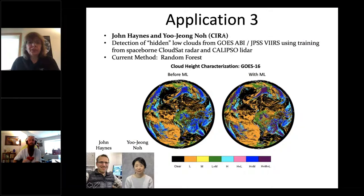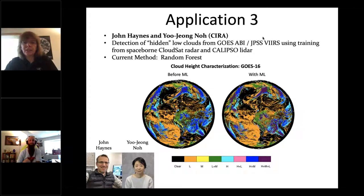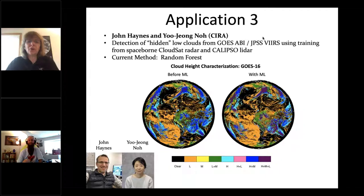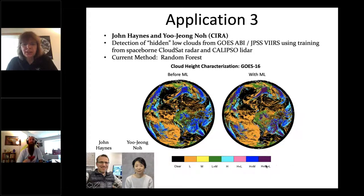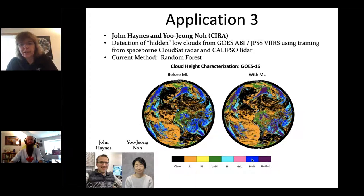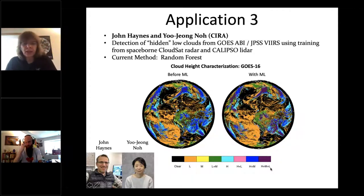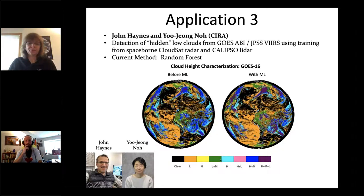Application three, from John Haynes and Yu-Jung Noh at CIRA: detecting low clouds from GOES ABI or VIIRS. GOES imagery from the top often hides bottom clouds. The existing CCL algorithm predicted many 'high' cases — shown in blue — while after applying random forest, much more purple appeared, indicating high-medium-low cloud combinations that were previously missed. Cases that were classified as just high cloud were reclassified as high and low, improving low cloud detection significantly.